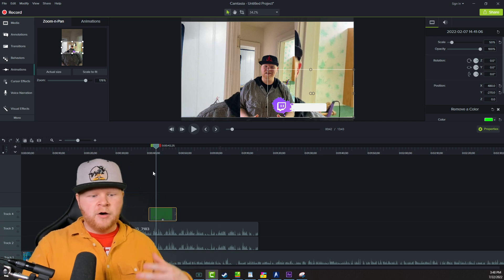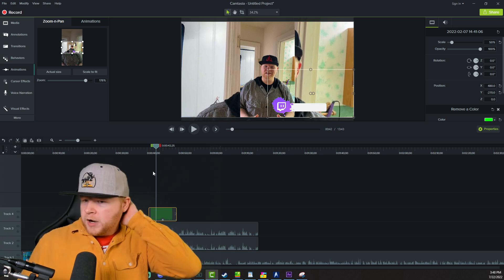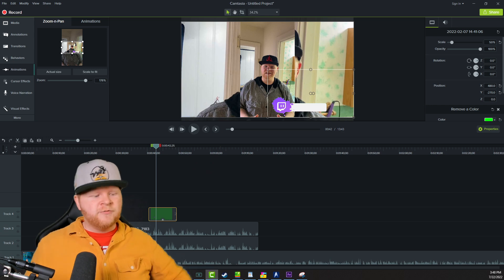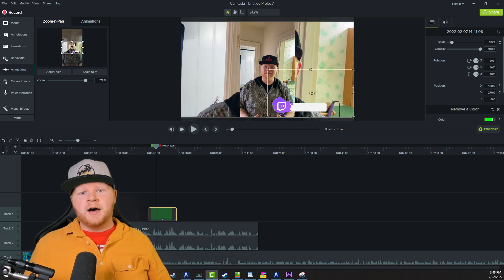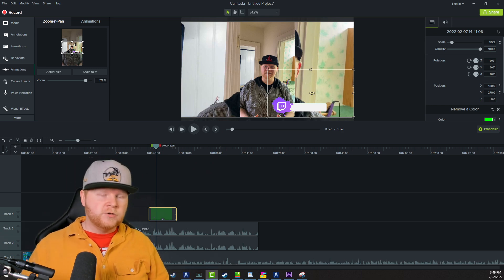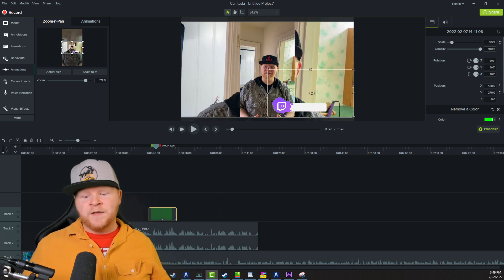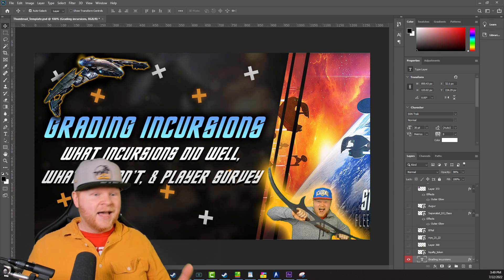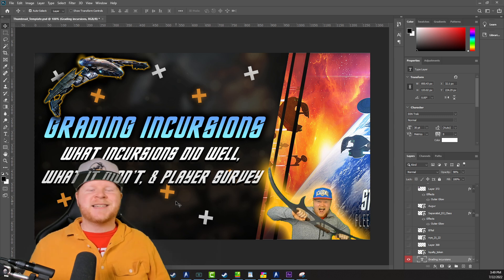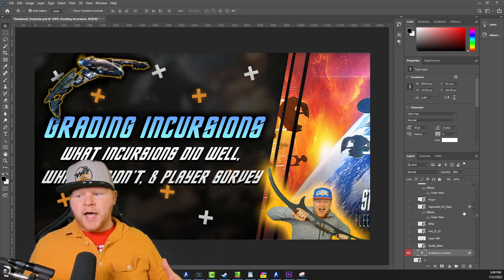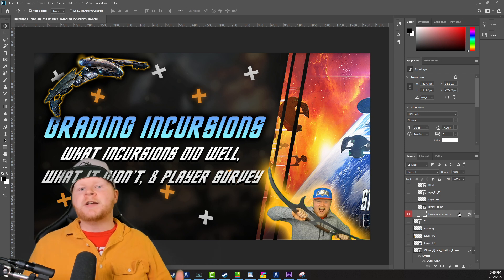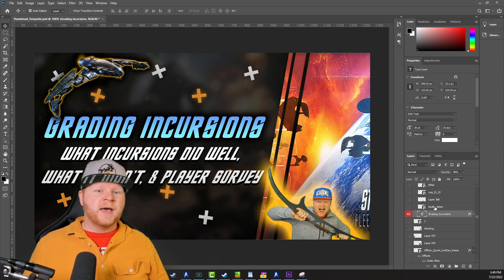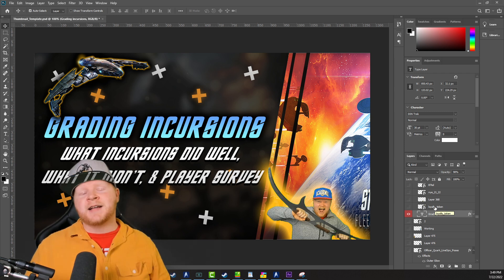When I first started doing this as a content creator, things like this, just creating this thumbnail, would take me an hour. Now because I have a preset, five minutes and done. The things that take me the longest are the rough editing things, like I have to go through with intros and After Effects, or even an 8 to 12 minute video using Camtasia still takes me minimum 45 to 60 minutes to render through to edit, then render.